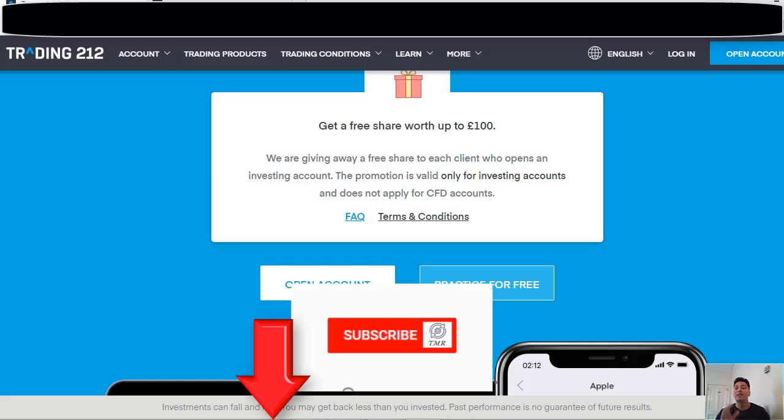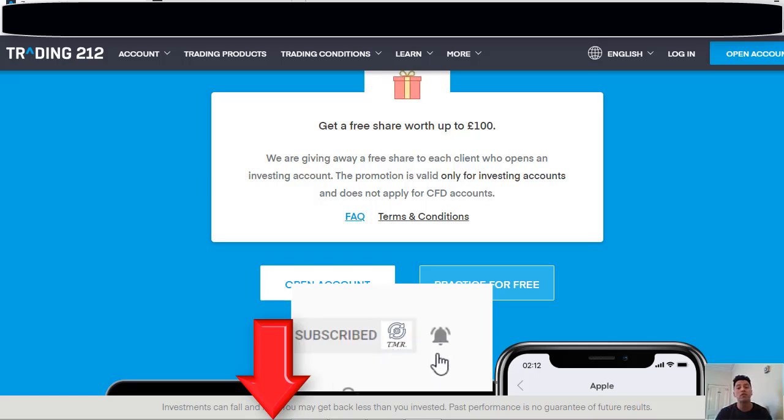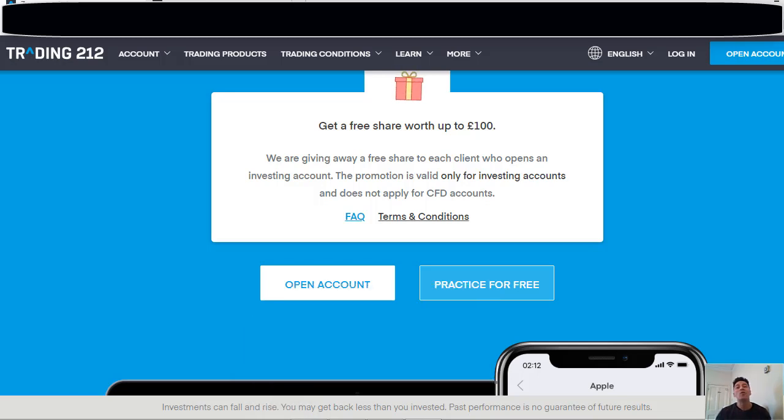But guys, before we get into the details, if you are new to our channel I invite you to subscribe and hit that bell notification so you won't miss any future video about passive income, marketing, and other services related to making money online. So guys, let's dive in.